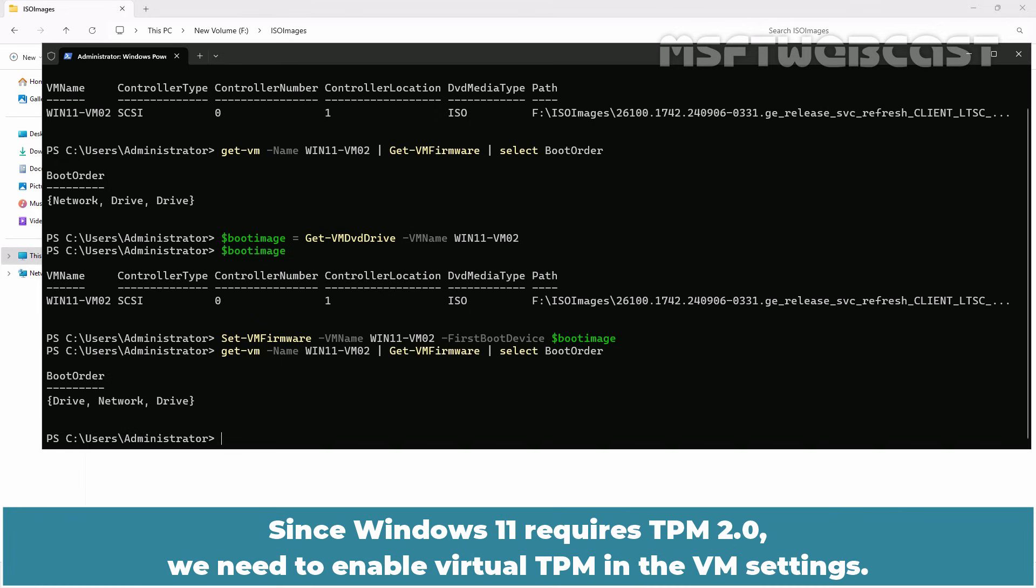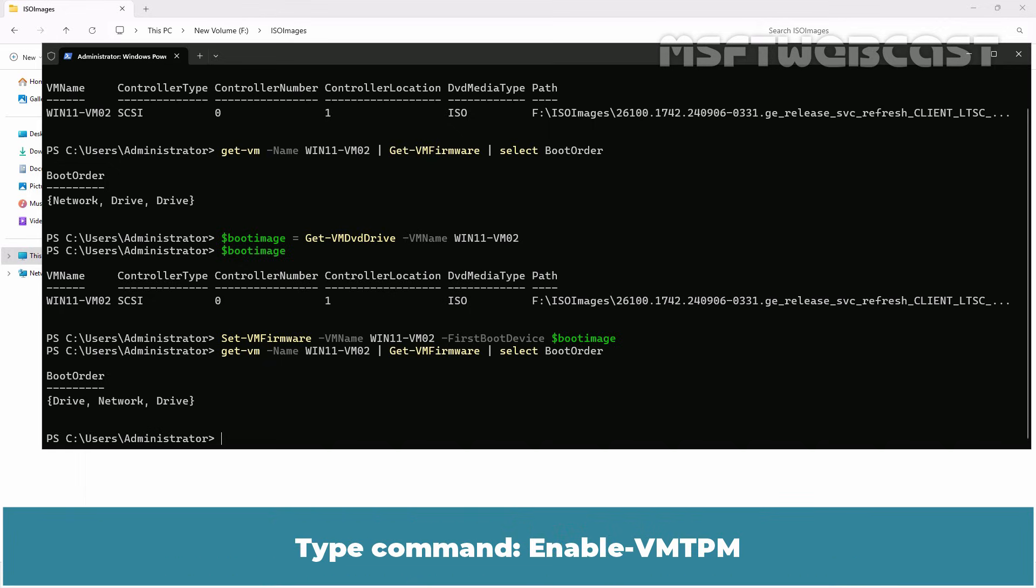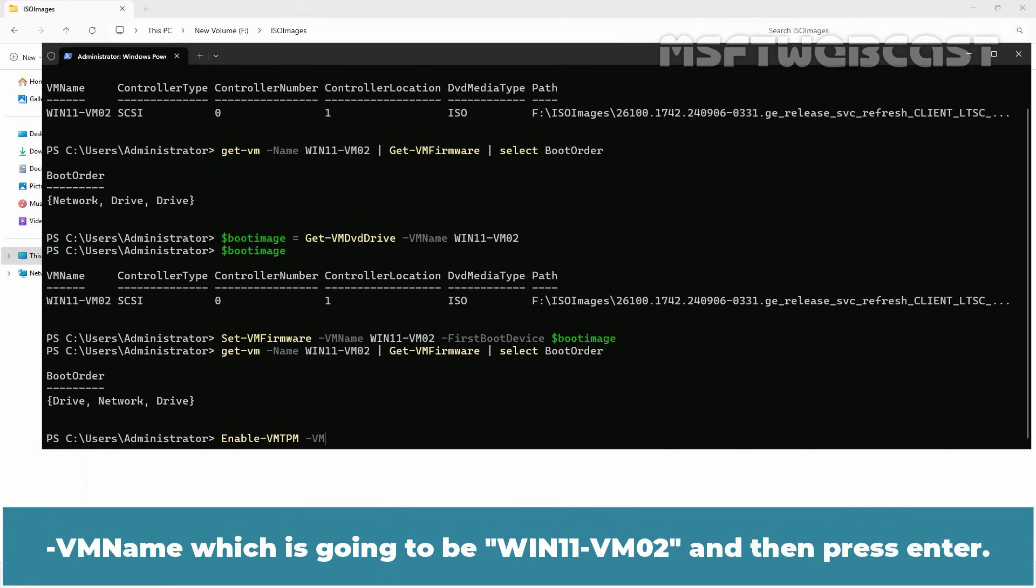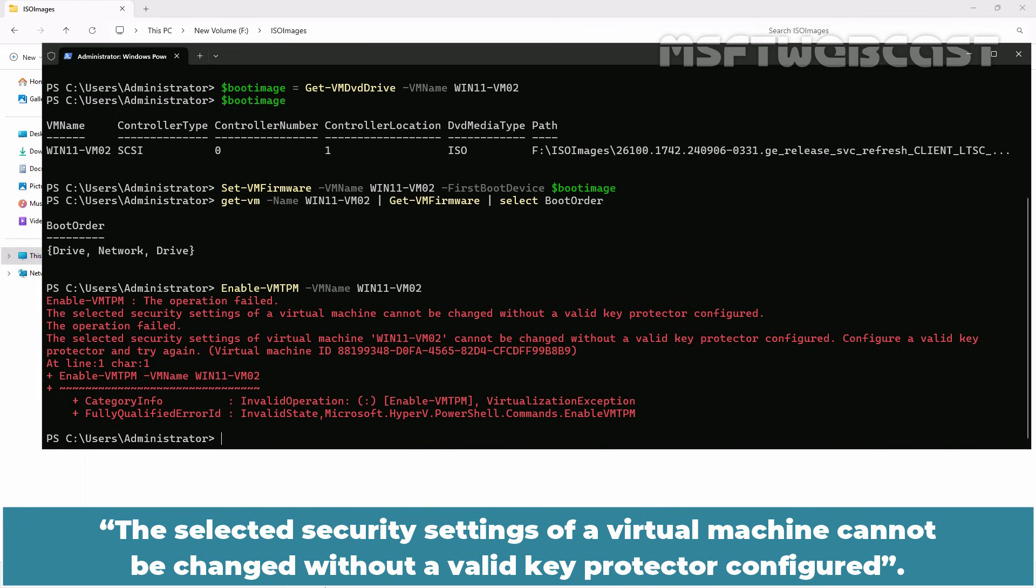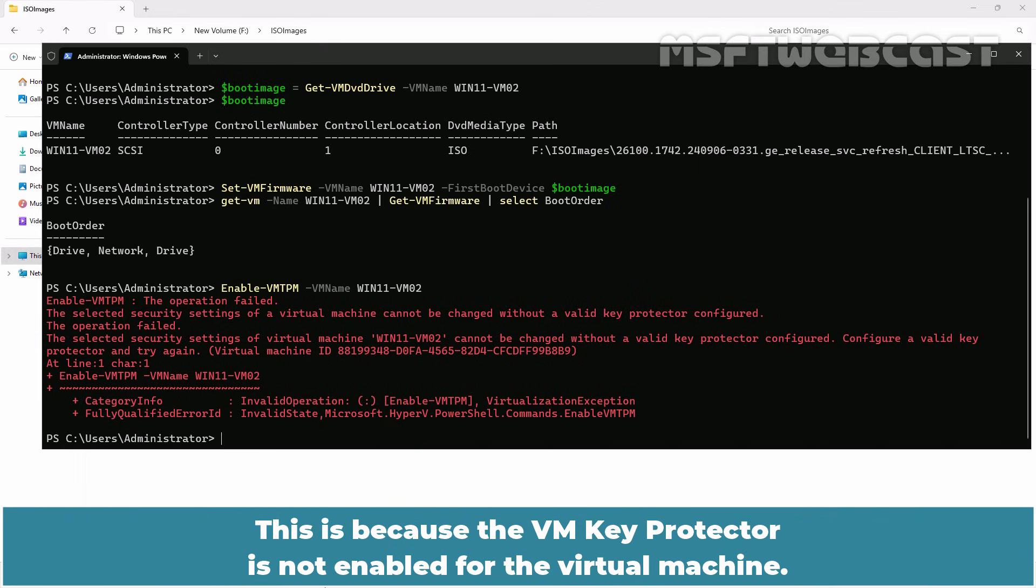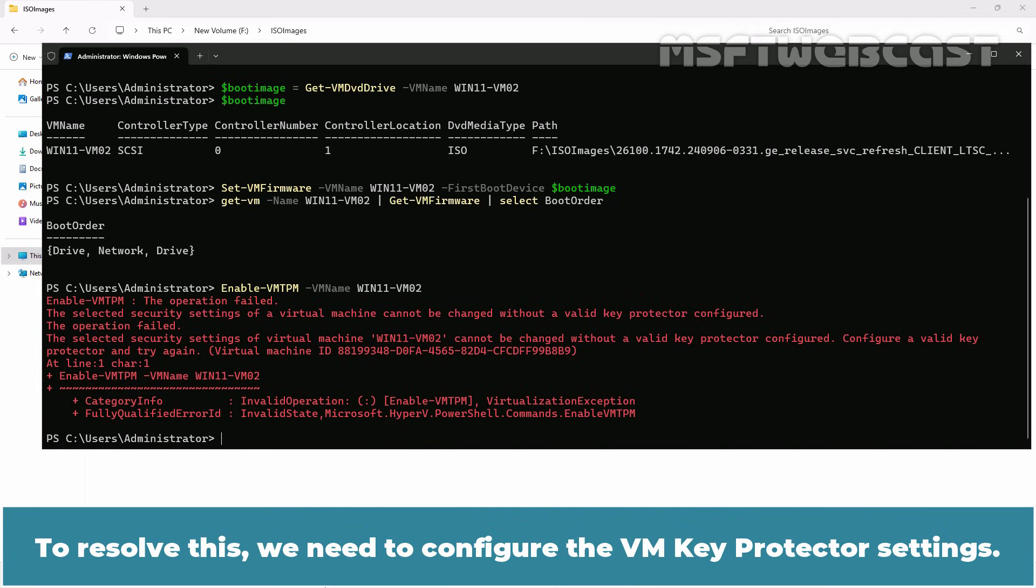Since Windows 11 requires TPM 2.0, we need to enable virtual TPM in the VM settings. Type command enable-VMTPM -VM name which is going to be win11-vm02 and then press enter. We are encountering an error that says the selected security settings of a virtual machine cannot be changed without a valid key protector configured. This is because the VM key protector is not enabled for the virtual machine.